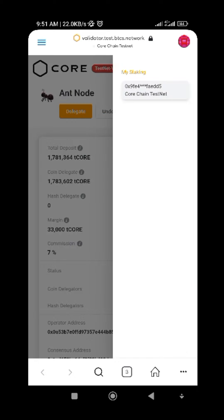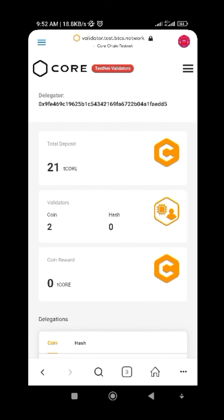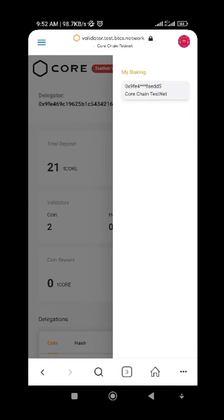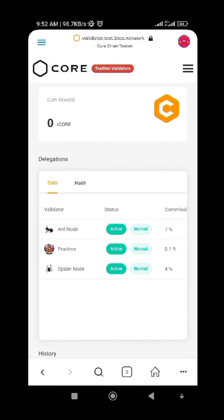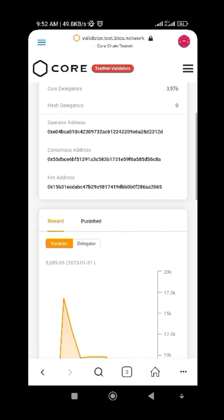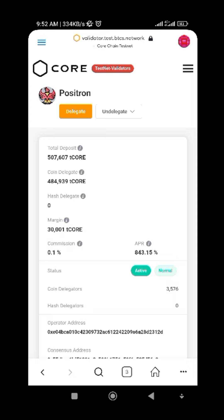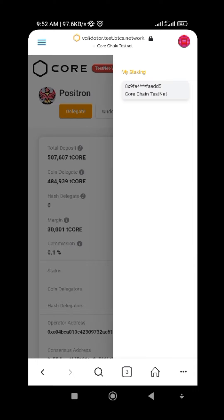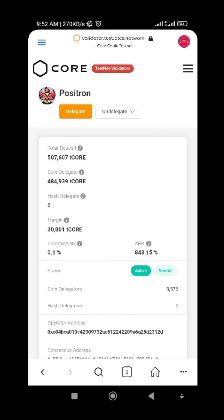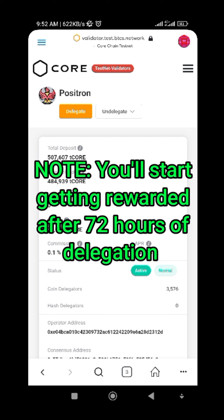If you want to claim your reward, click on the menu again, then click on 'My Staking', then click on 'Claim Reward'. Once you click claim reward, the reward will be added to your CORE wallet. I haven't received any rewards yet so I'll do another video on that, but it's very simple — just click claim reward and approve it.